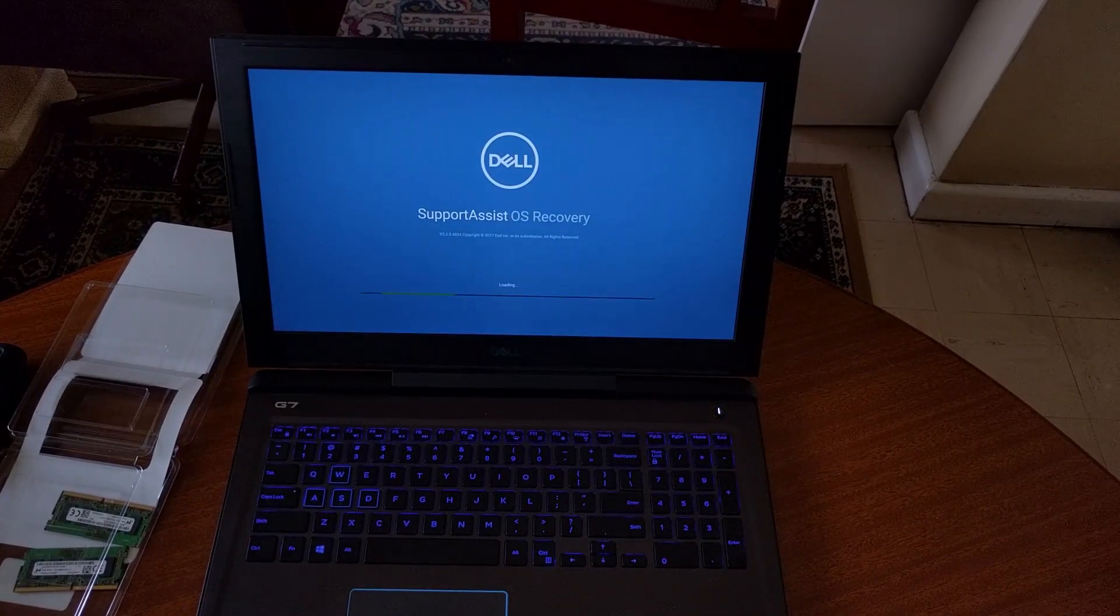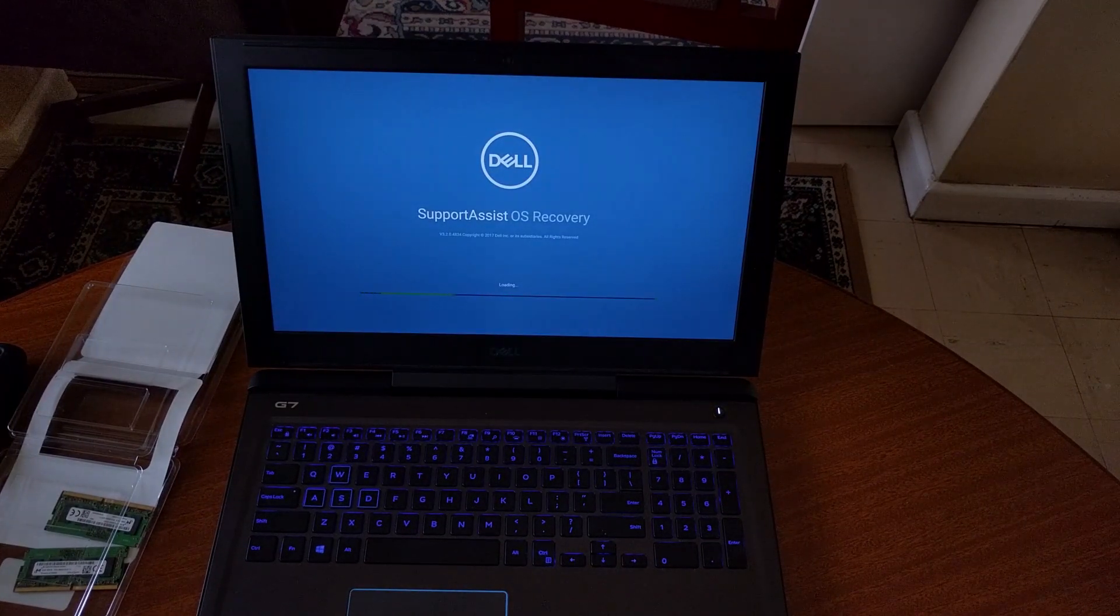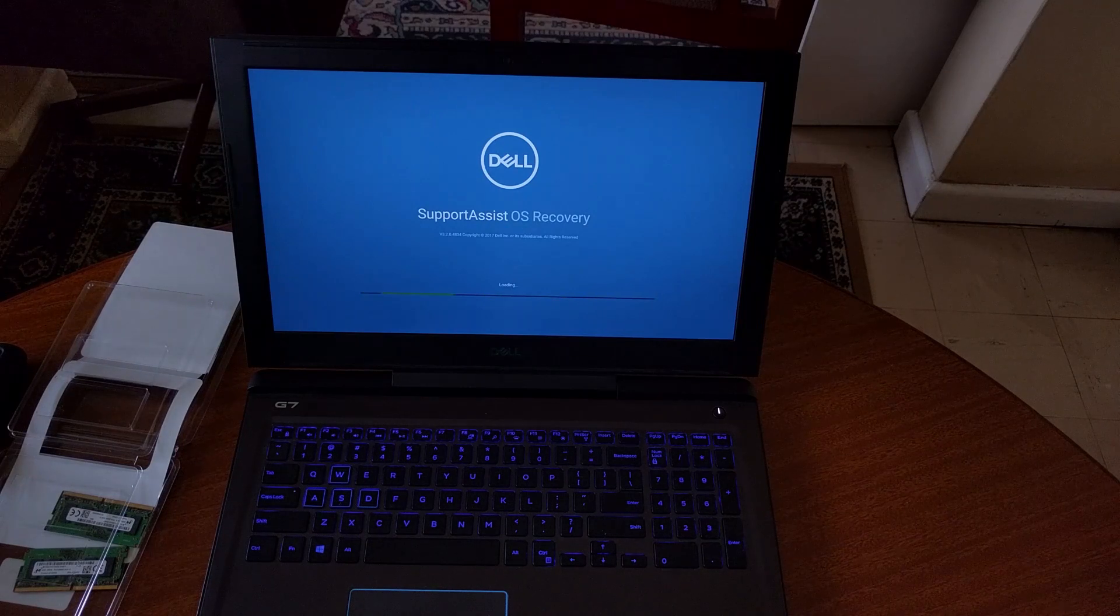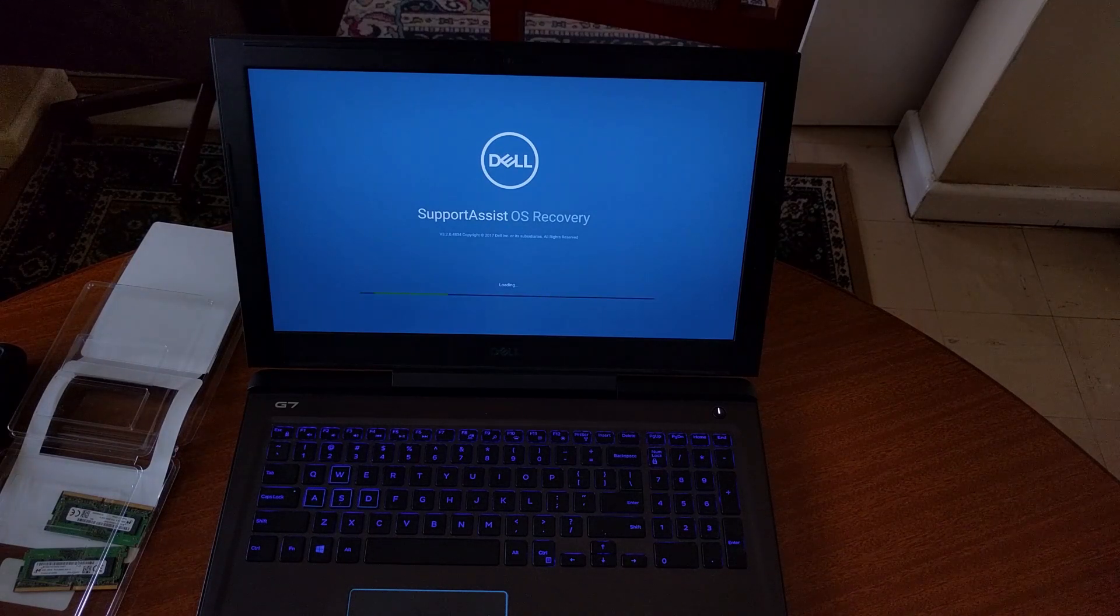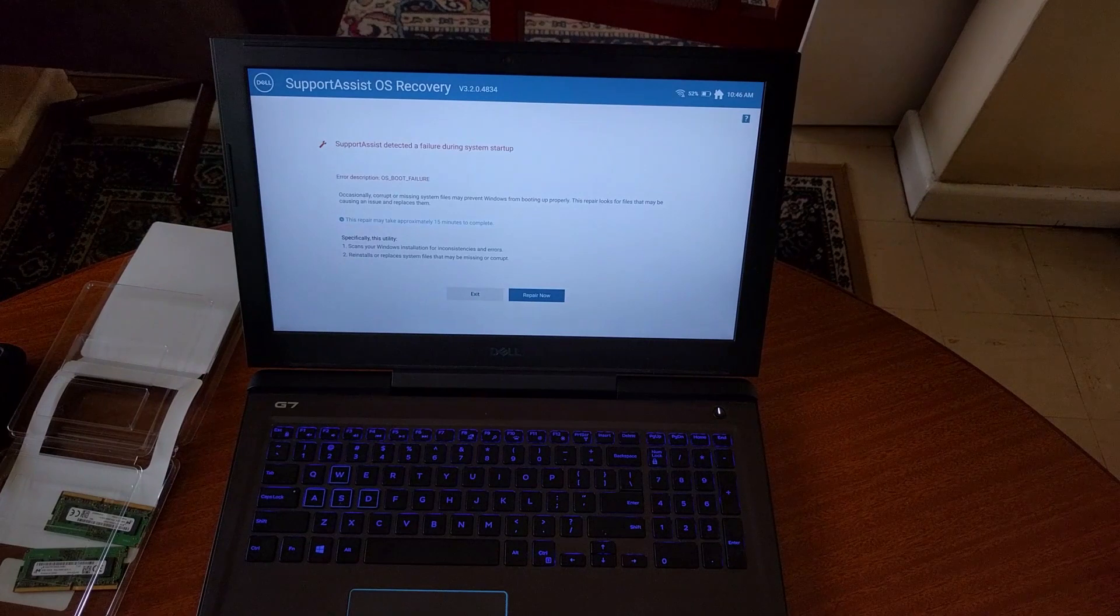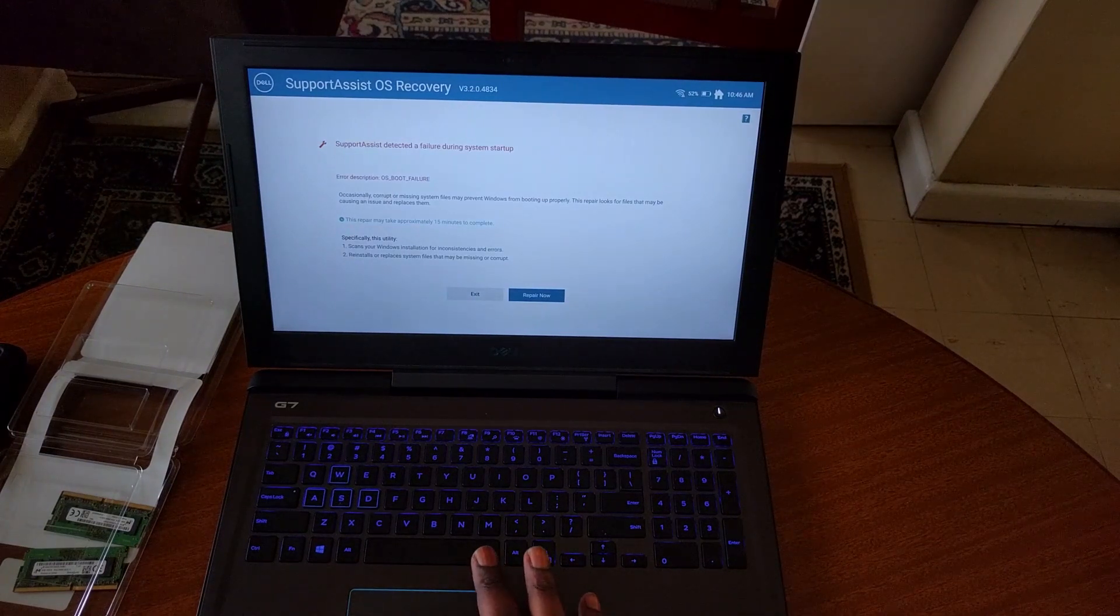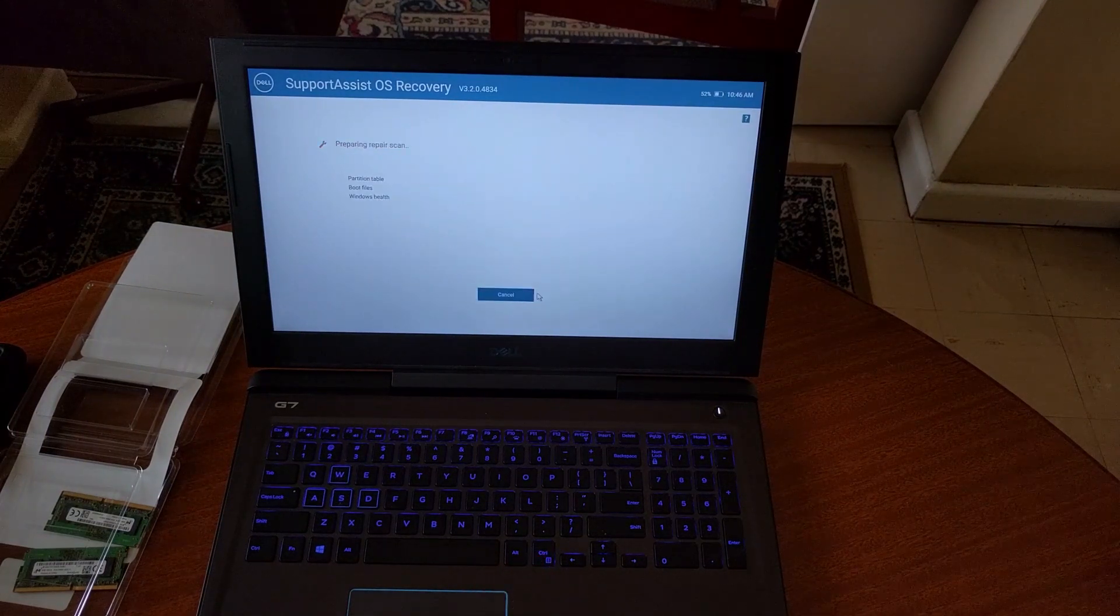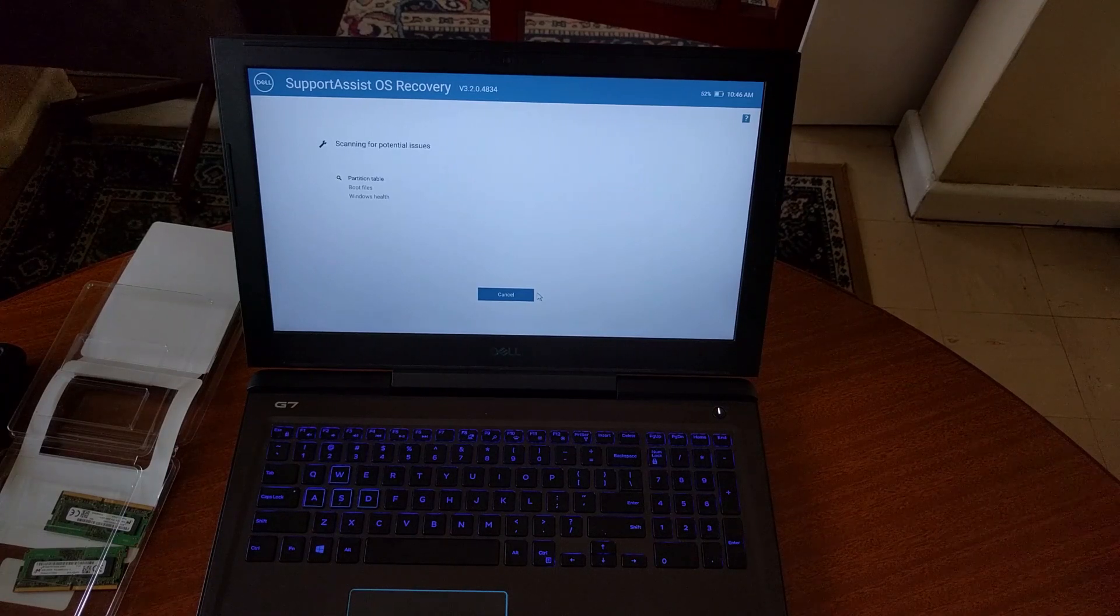The final check the machine goes through is the SupportAssist OS recovery, where it checks the health of the partition table, boot files and overall Windows health. This process takes about 5-10 minutes, so be prepared to wait a while.